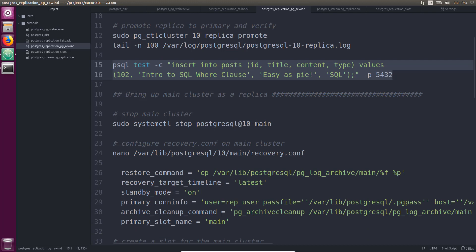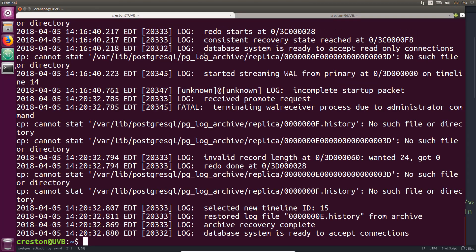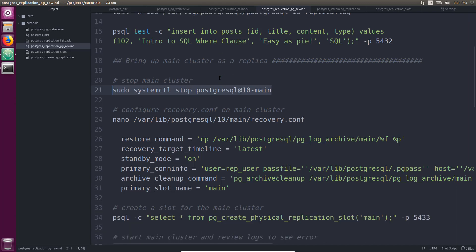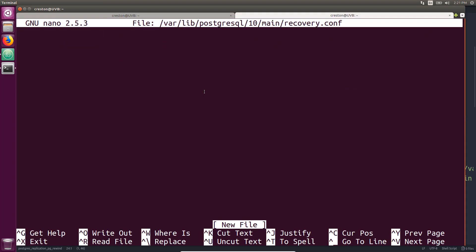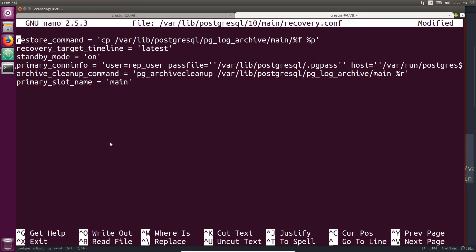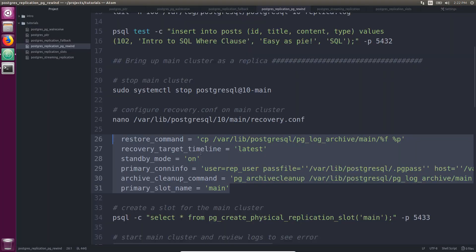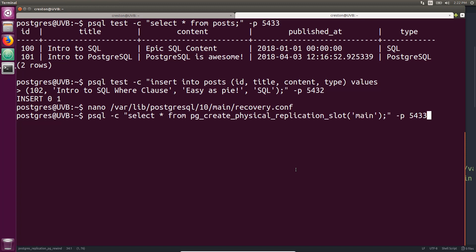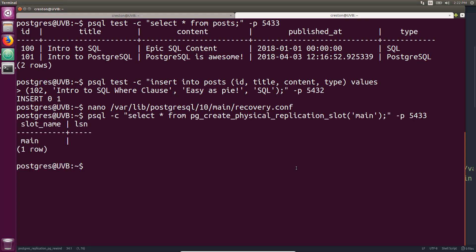Let's bring up the main database cluster as a replica. The first thing I'm going to do is stop the main database cluster. I want to make sure we have the recovery.conf file set up, and I'm going to create a replication slot for the main cluster on the new primary. The slot has been created.